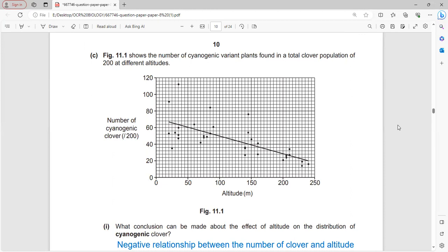Figure 11.1 shows the number of cyanogenic variant plants per total population of 200 at different altitudes, along the x-axis. The number of cyanogenic plants decreases from 0 to 250 meters altitude. As altitude increases, numbers decrease - they have a negative correlation.